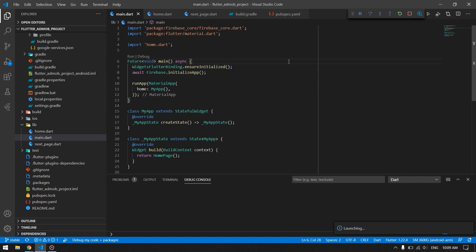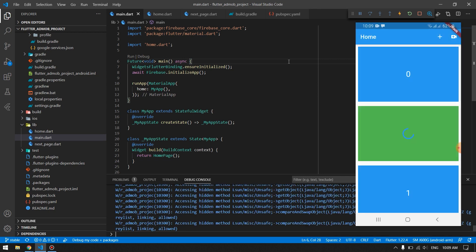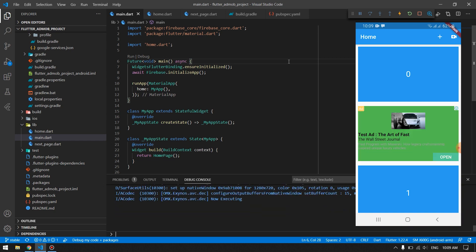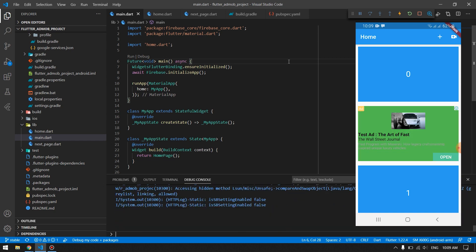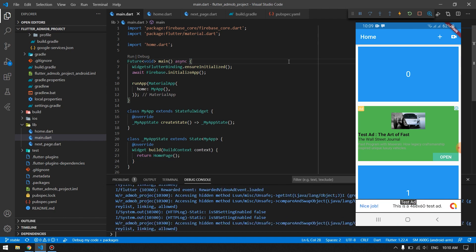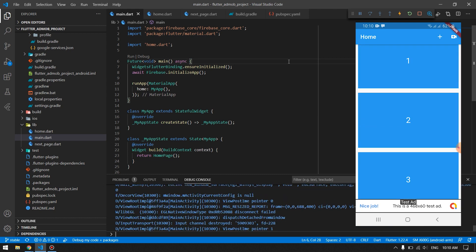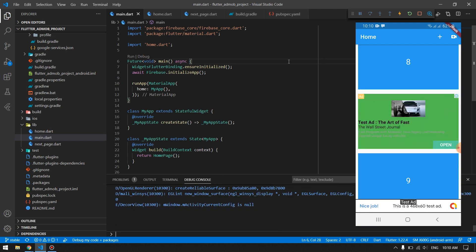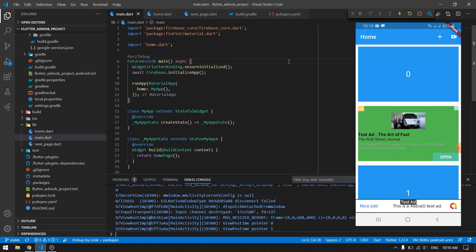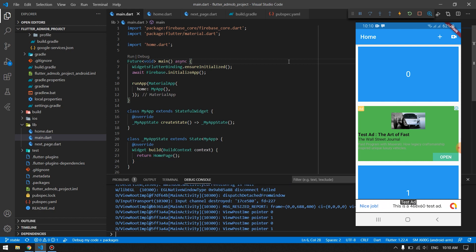After 10 seconds we will have a banner ad at the bottom of our device, and you can see we have native ads in between our contents. Suppose these are the images or videos in your app — these will be the native advertisements which pop in between them.